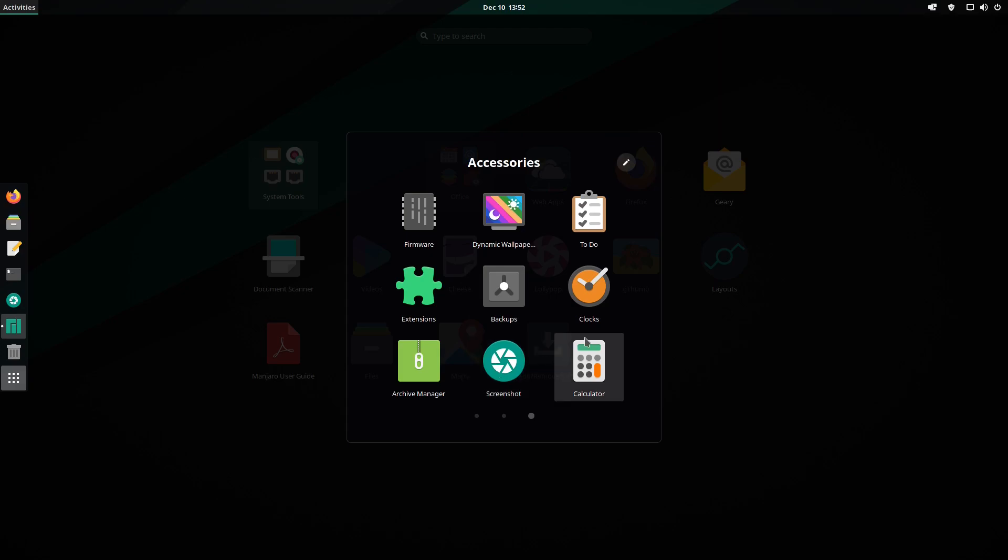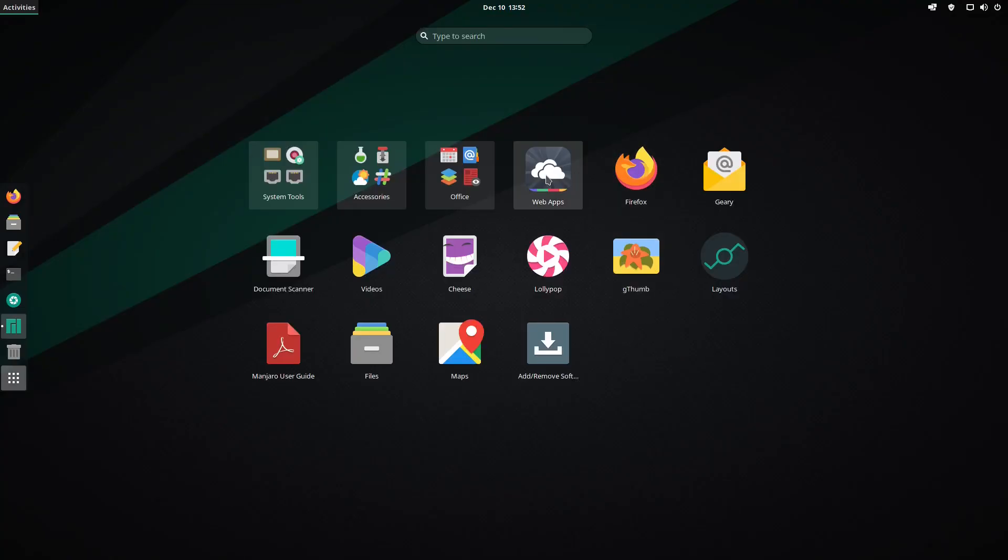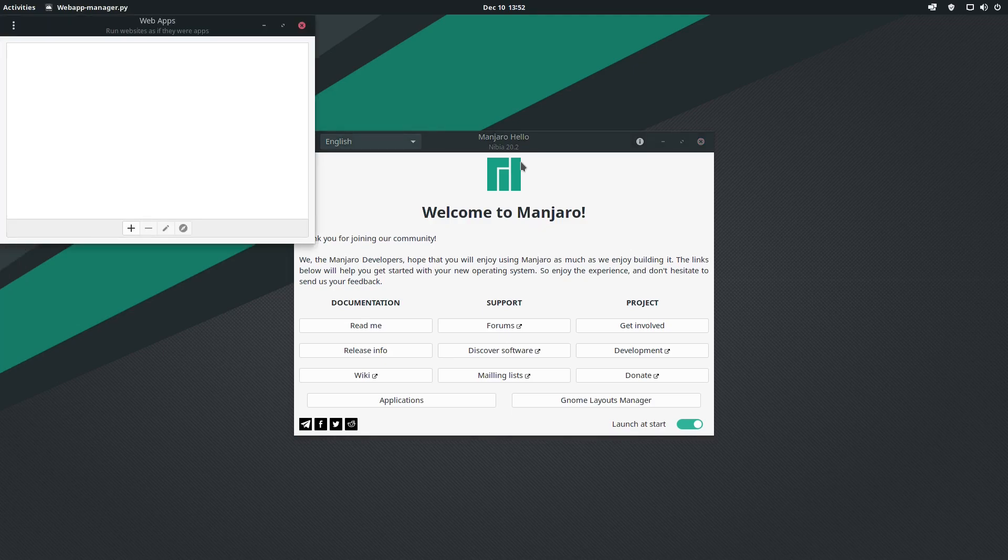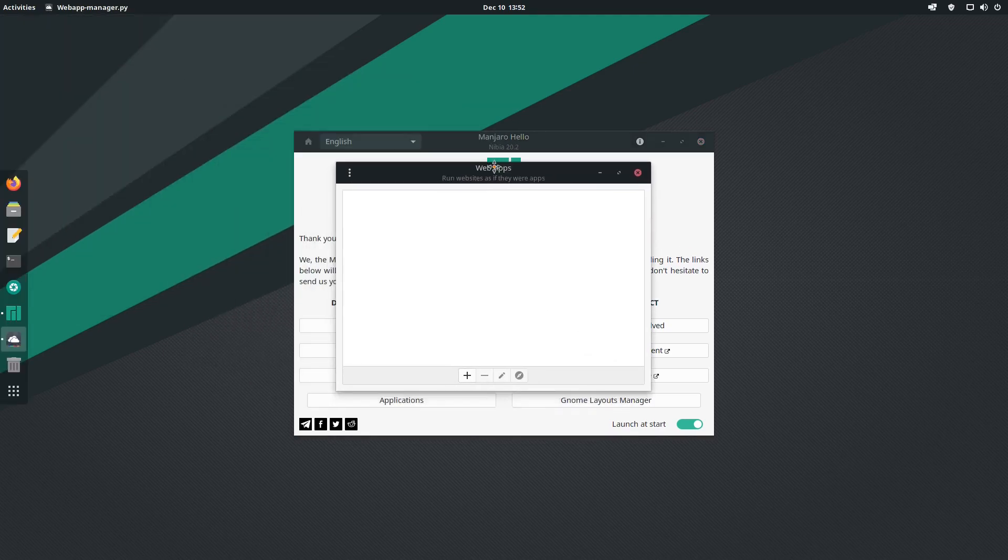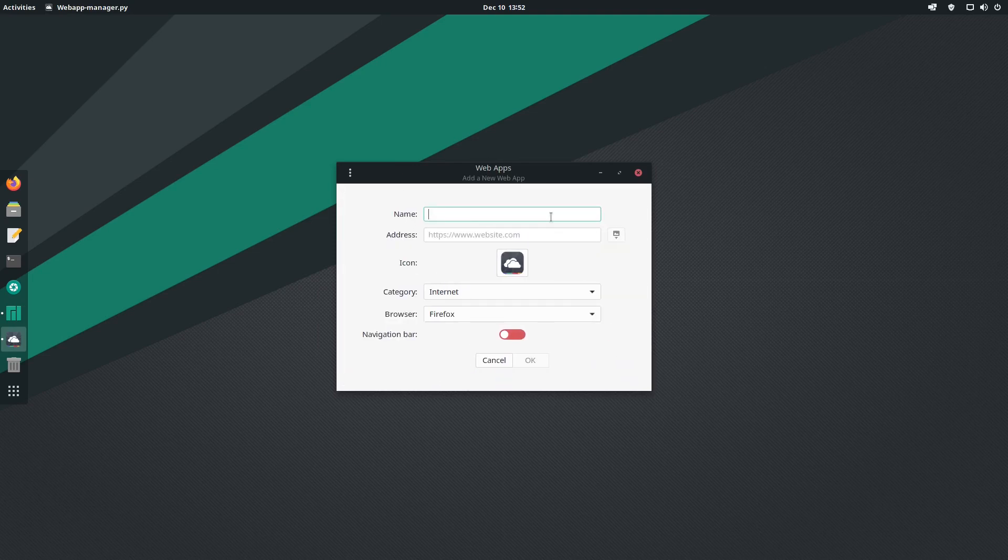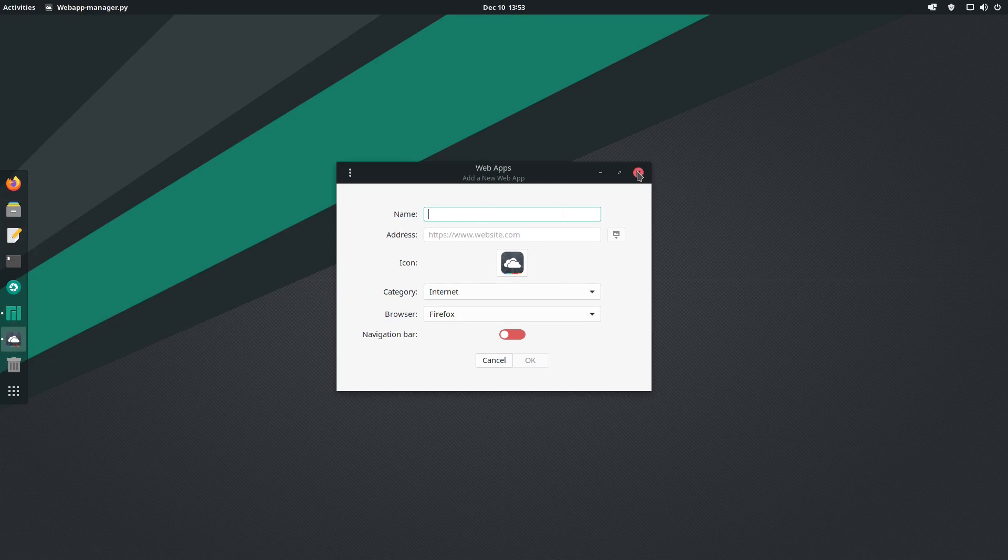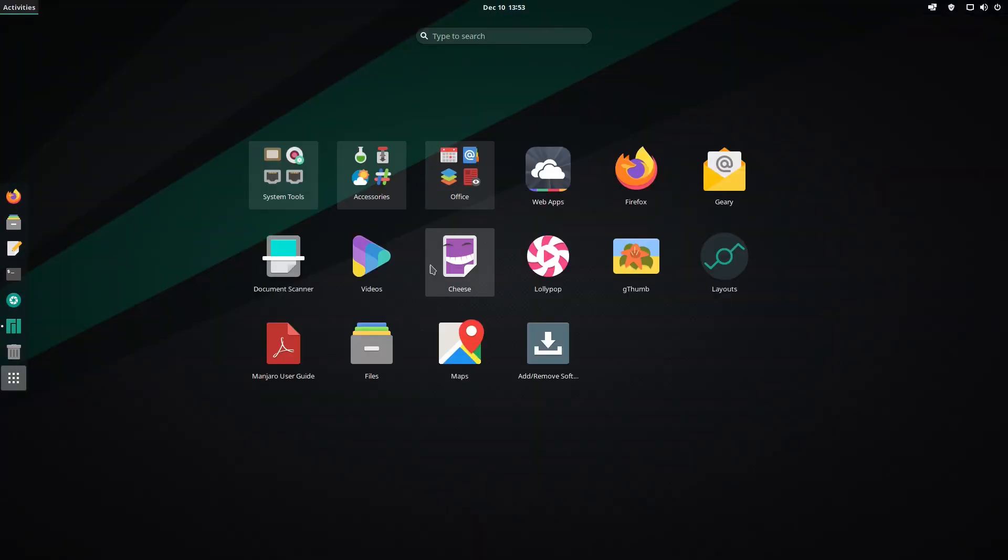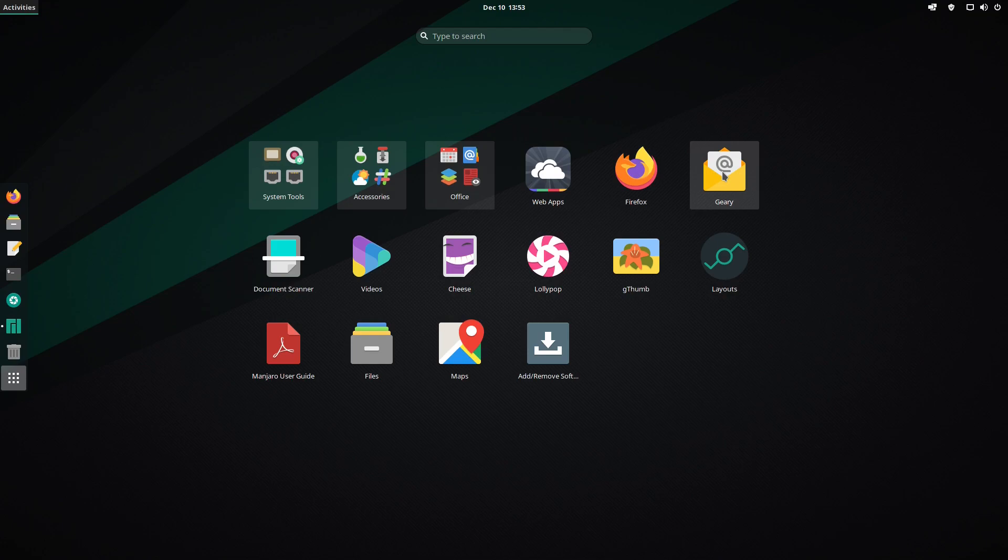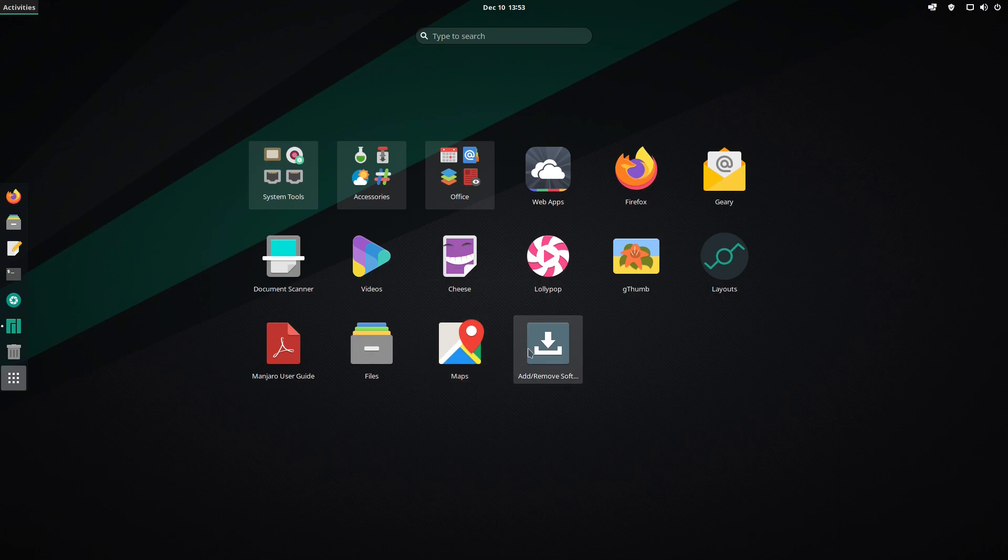Office comes installed with OnlyOffice, so if you want LibreOffice you have to install that yourself. There's also an application called Web Apps - you can create your own web apps. Just click the plus, give it a name and address. I tried this with Gmail and it works perfectly. The icon changes directly to Gmail. You can select the category, browser, and if you want the navigation bar, click OK and the application appears in your dock. It's a very handy feature. We have Firefox as default browser, Geary as default email client, document scanner, videos, photo editing programs, Manjaro user guides, file manager, GNOME Maps, and Pamac software which we'll look at in a second.